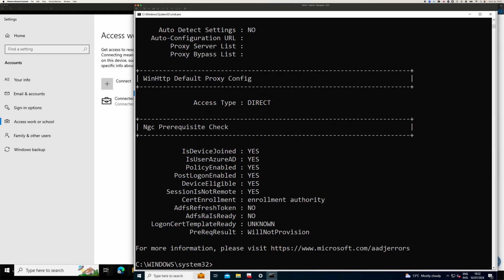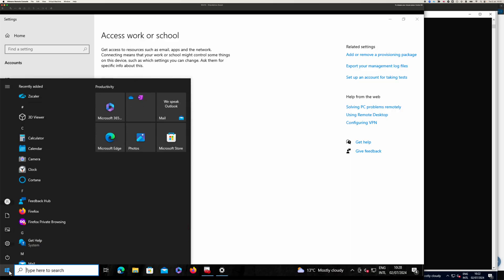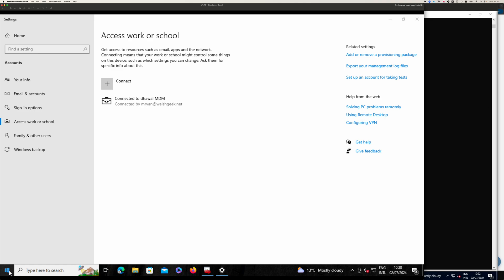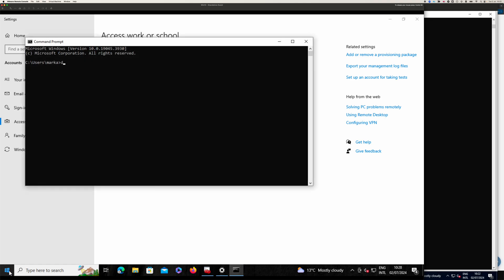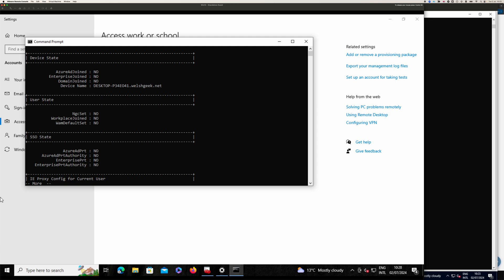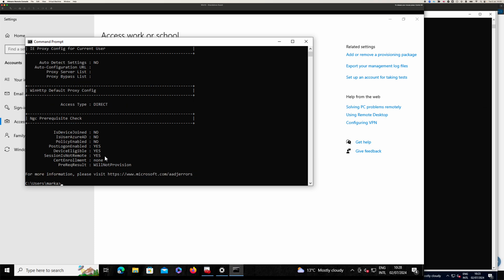Whereas this device over here, it's not joined to anything. So therefore we don't have a primary refresh token. It's pretty basic.